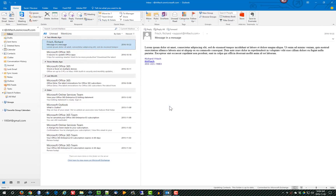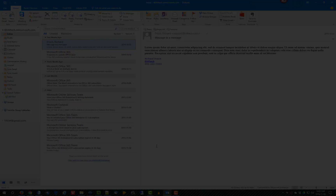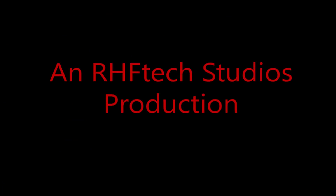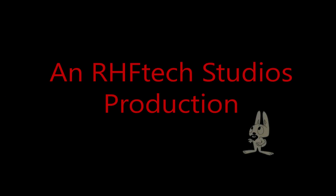That's how you create an email template that allows you to quickly recreate a message and send the same or similar message over and over again. For more information, please visit www.fema.org.au. Thank you.